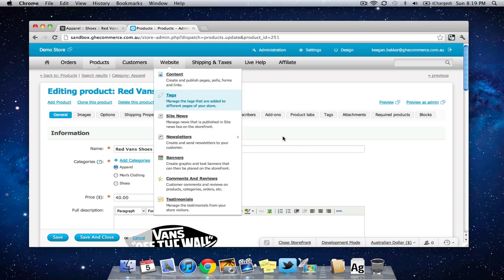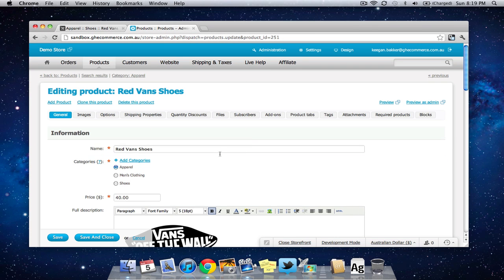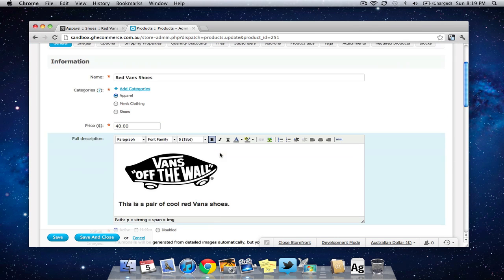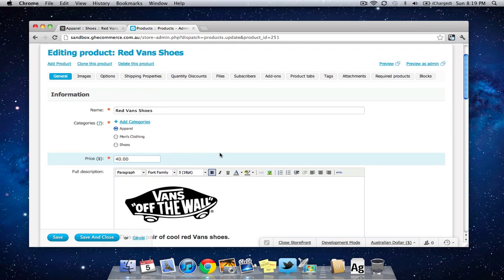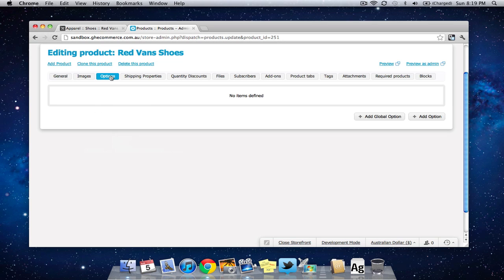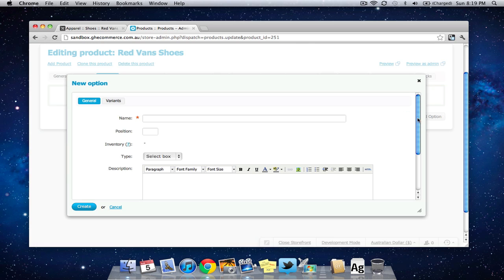So in our admin panel I've got the edit product page open and I'm going to come up the top and I'm going to click on options from the list of tabs here. I'm going to come down to the bottom right and click add option.